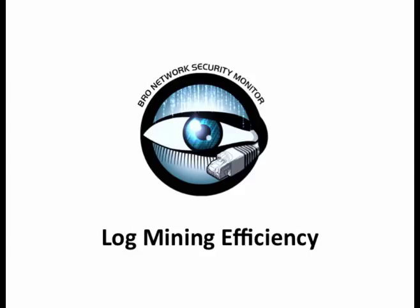Bro logs a lot of data. Using the right tools in the right order can greatly improve the quality and speed of your results.